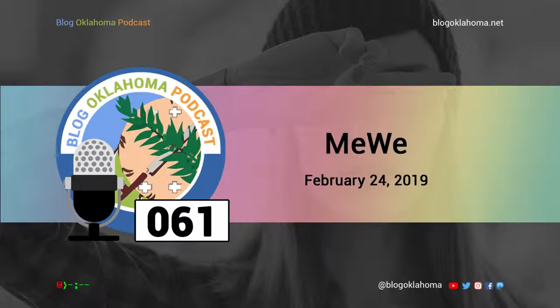MeWe as a whole is a fine service. I don't dislike it, but I am not in love with it either. They're continuing to improve their service and add new features. And as more people join, I'm sure there's an opportunity to grow a real community. I've started an Exploring Oklahoma History group that is growing, I've launched a group for the Blog Oklahoma podcast, and I plan to start even more Oklahoma-based groups. It might take time to grow, but it'll definitely be fun to try.